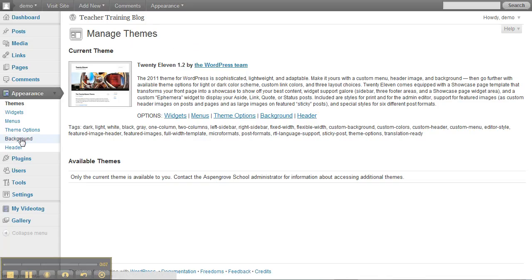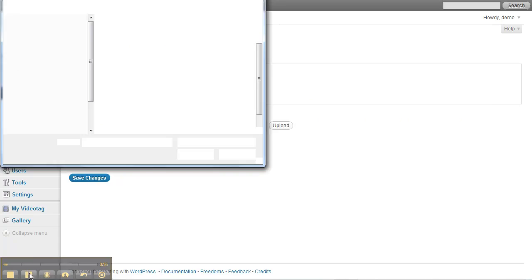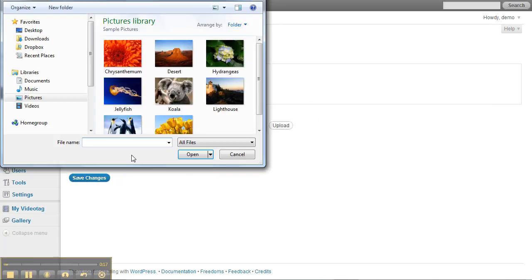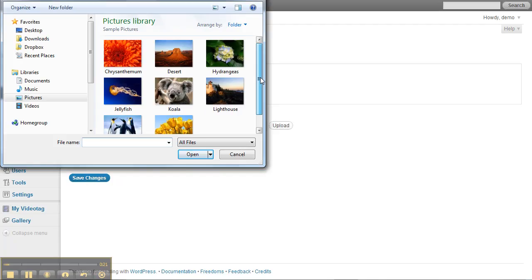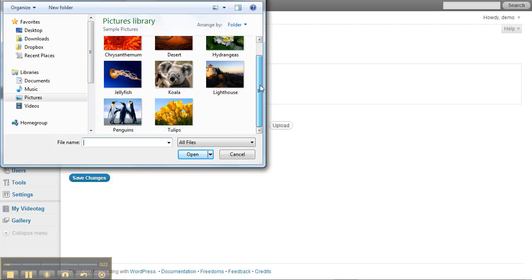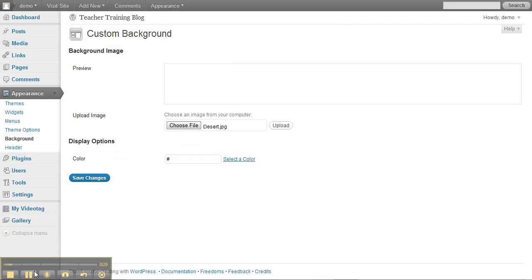You still get to go and choose a file that you want to use. And in this case, we might try using the desert. And we'll upload it.